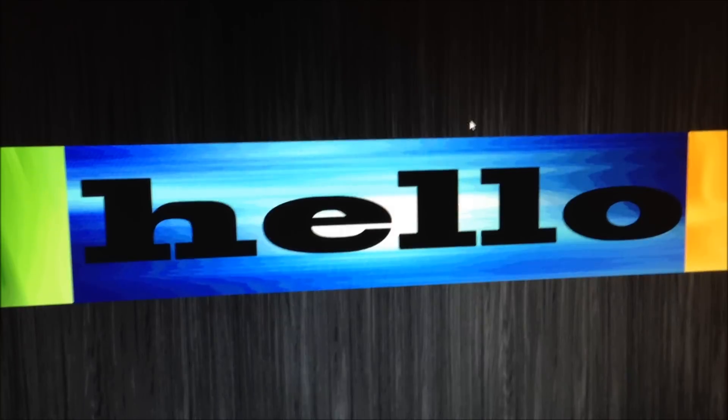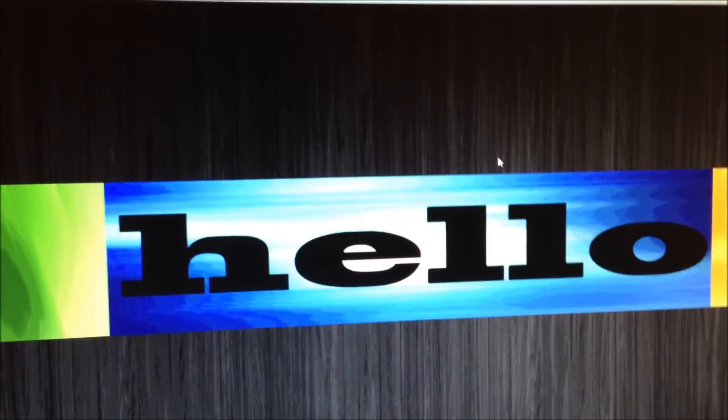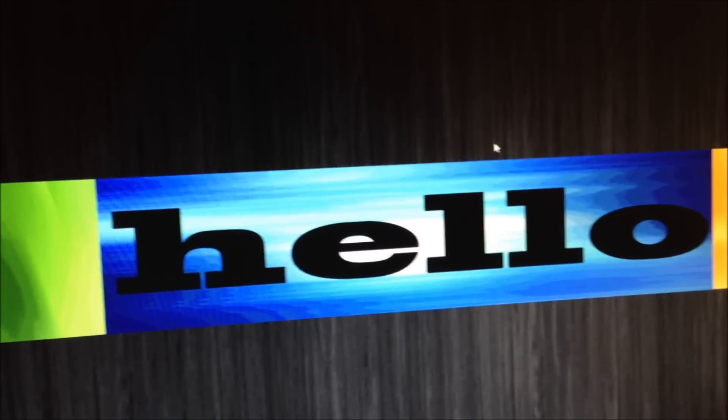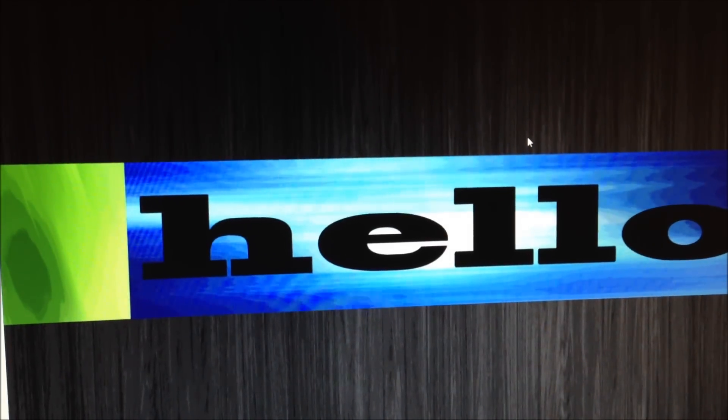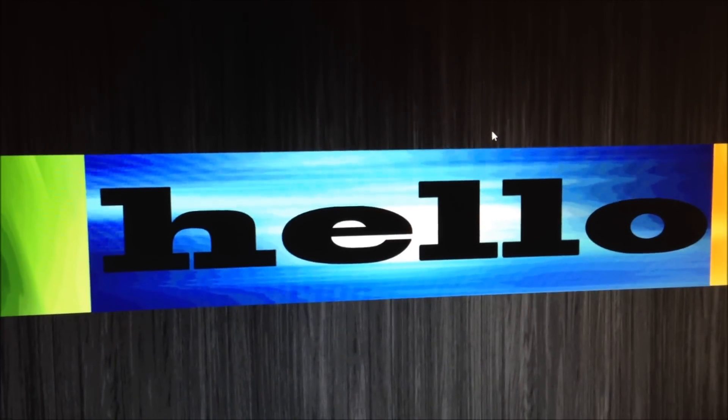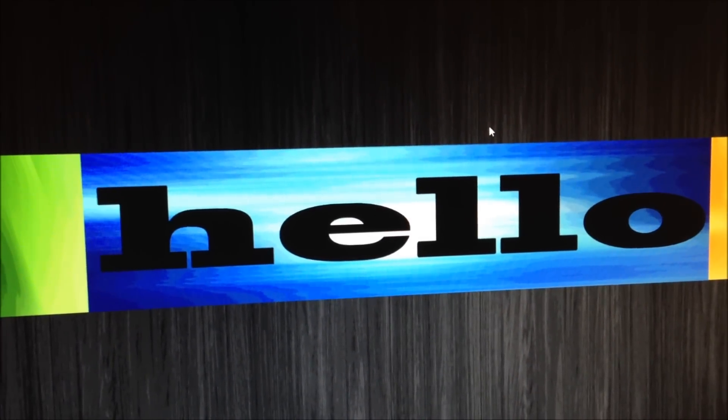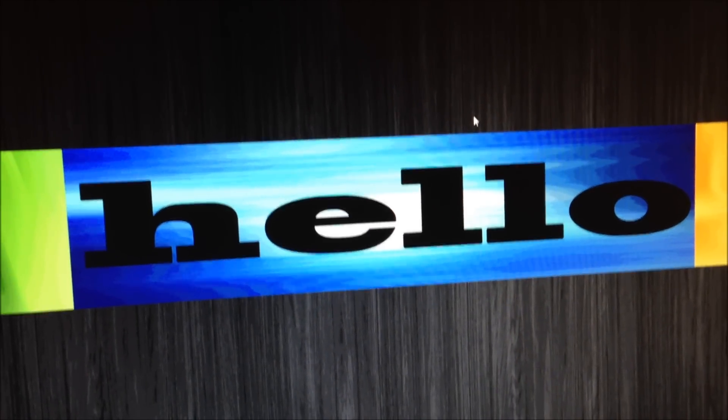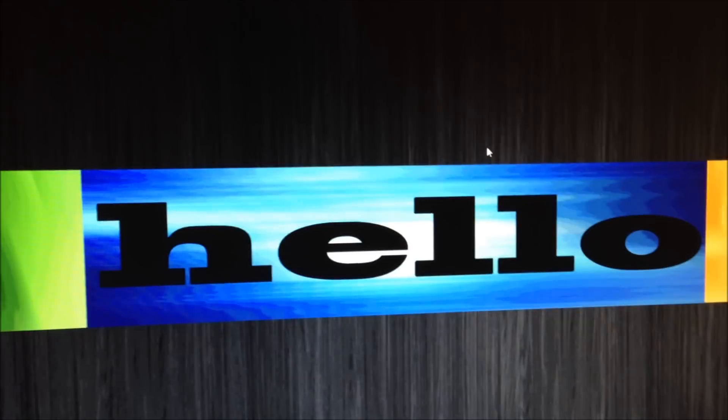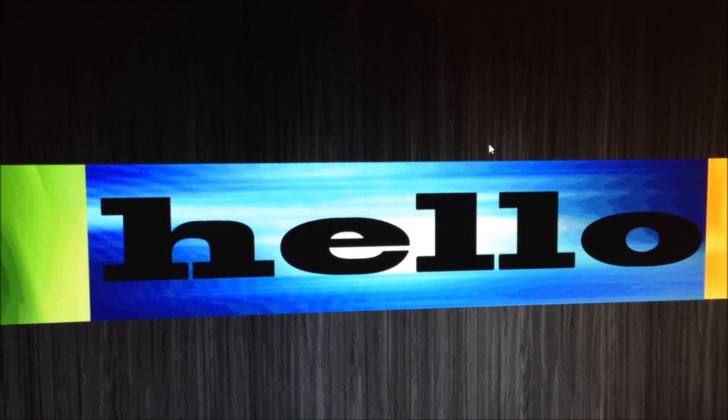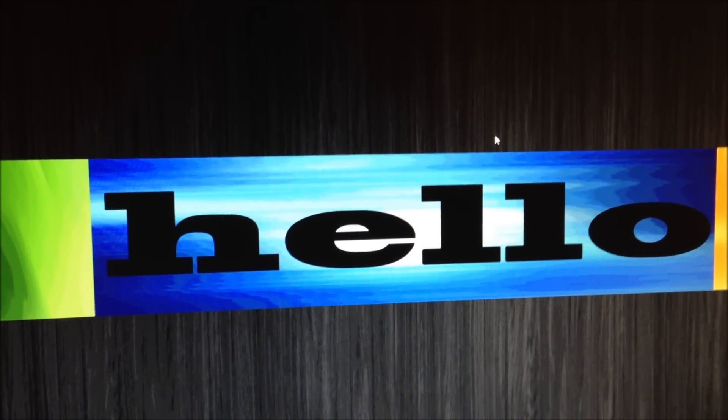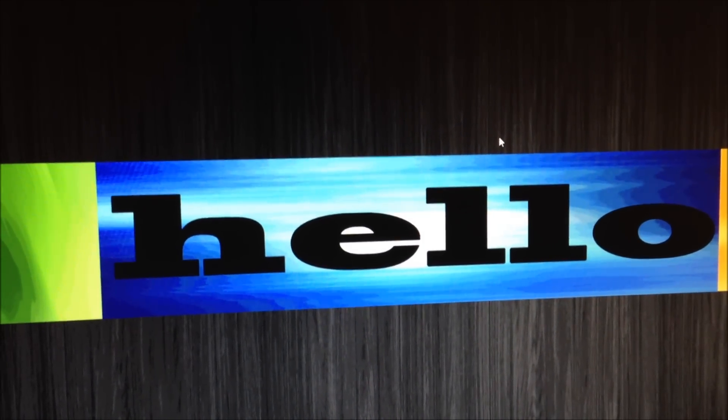So thank you for watching. Don't forget to like as always. Subscribe, comment any question, problem, whatever down below. I'm answering nearly everyone. And yeah that's it for now. Bye.